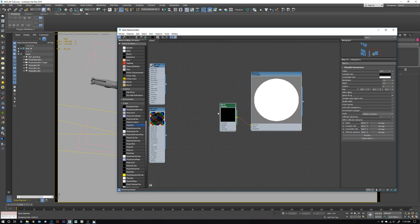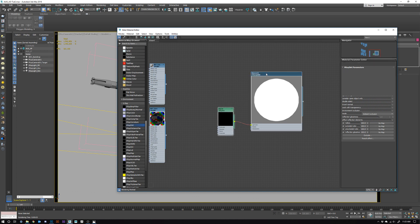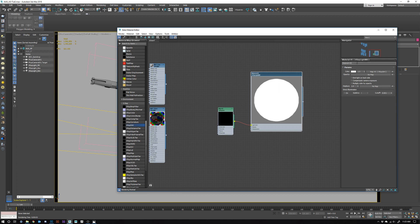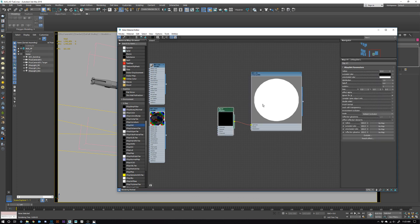I'm going to leave everything at default values. First, I want to name this material — I'll call this one Matt_AO. And let's name the V-Ray Dirt map as well — I'll call it AO_Map.